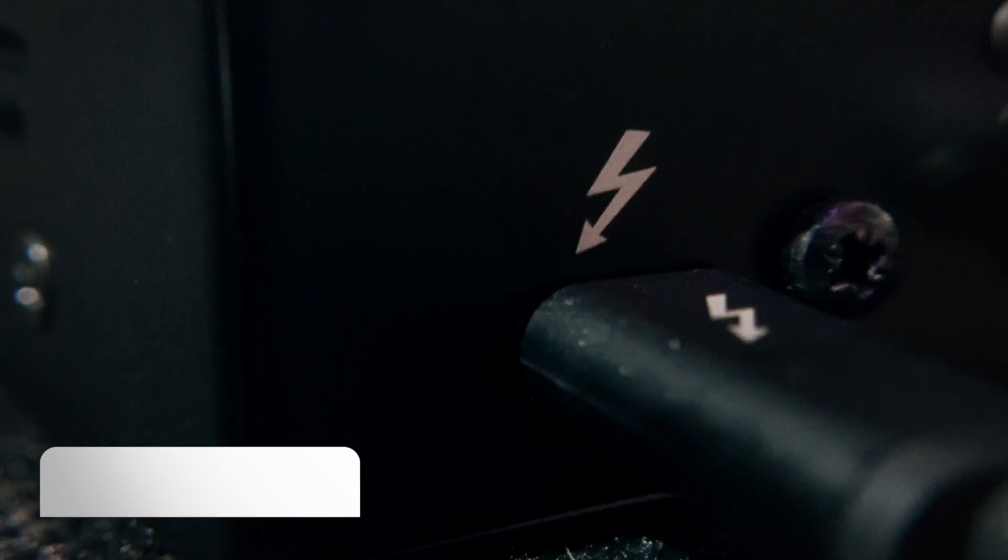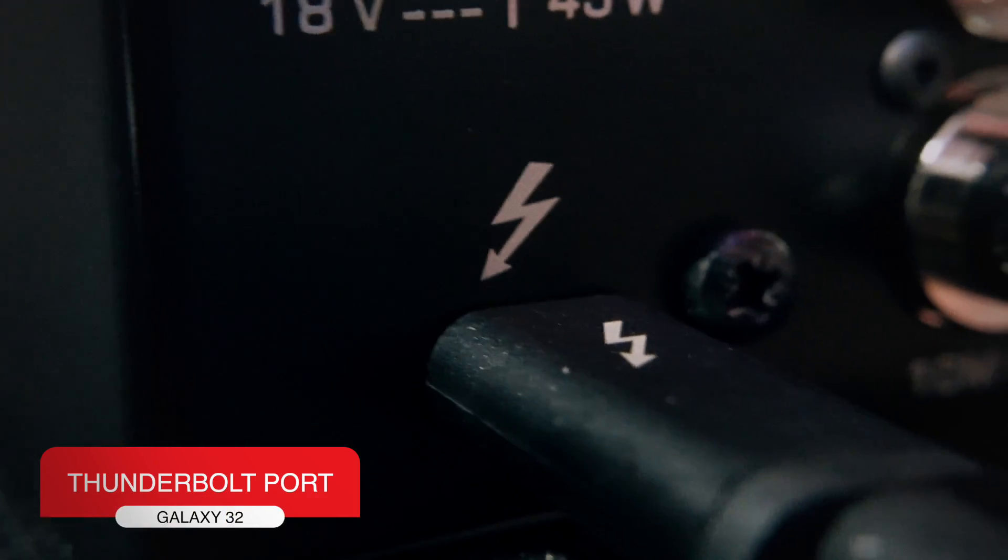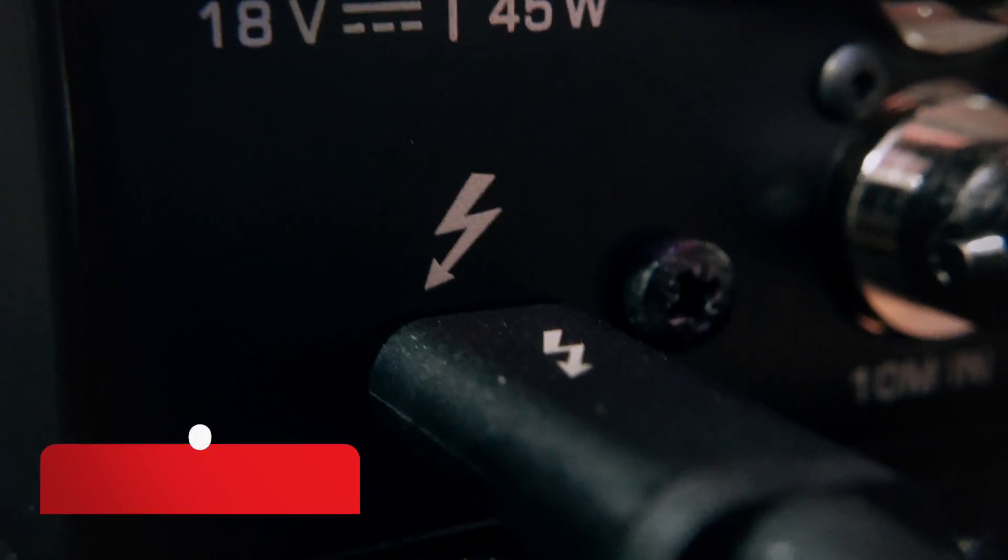It has a Thunderbolt 3 port, and I can tell you that since it came into the studio, it has helped us improve our whole setup. Let's talk a little bit about the control panel from left to right.